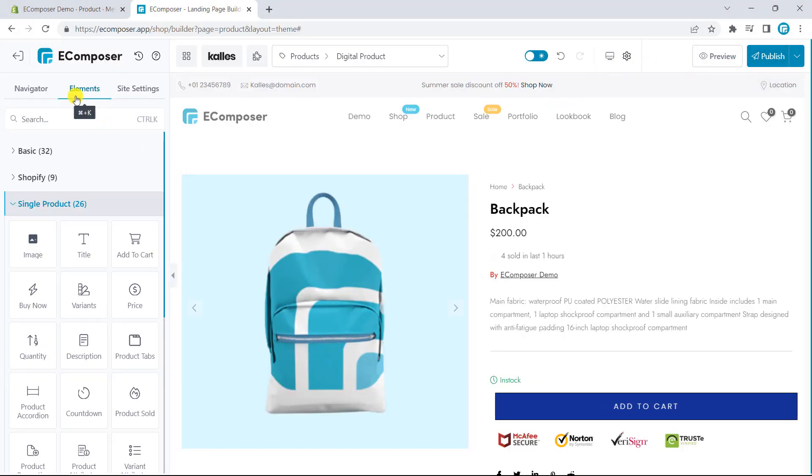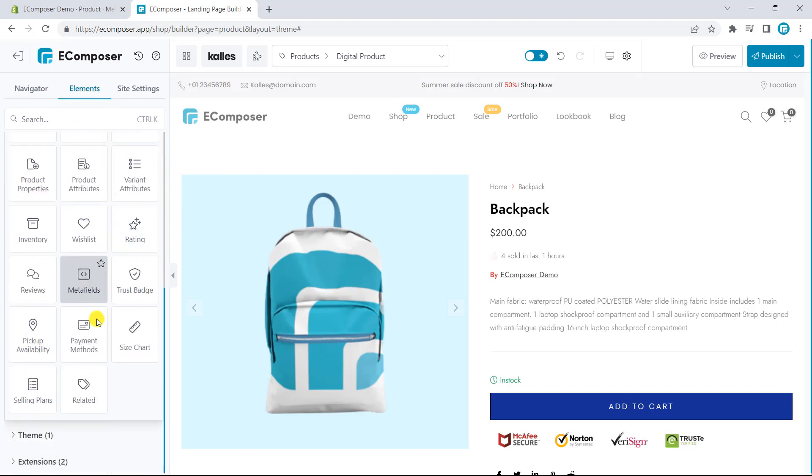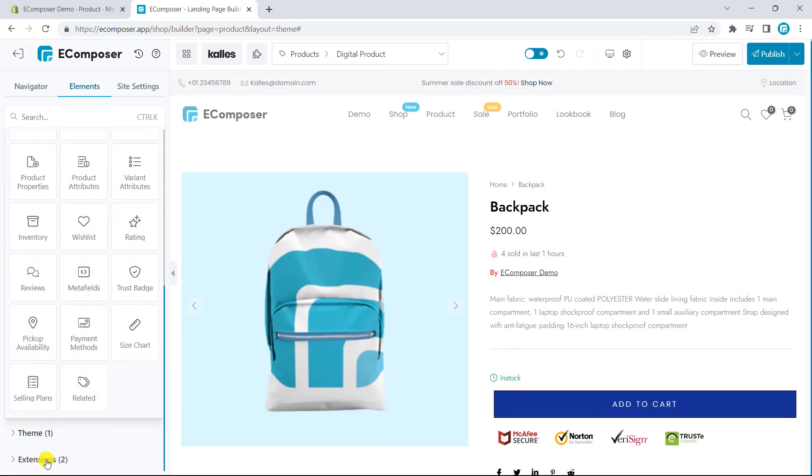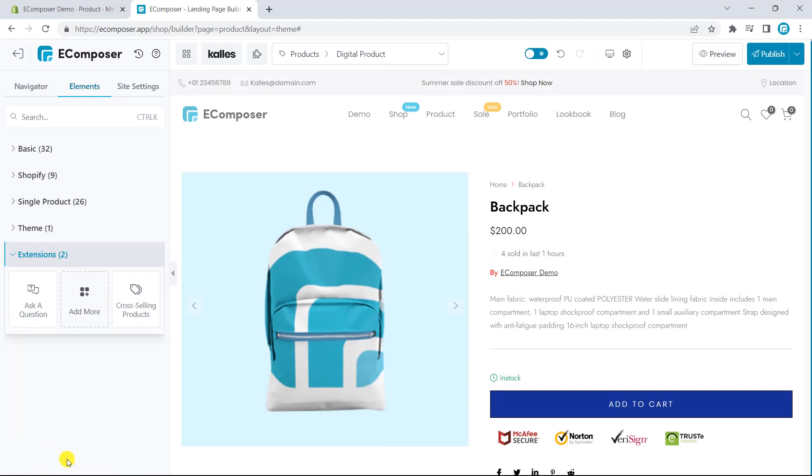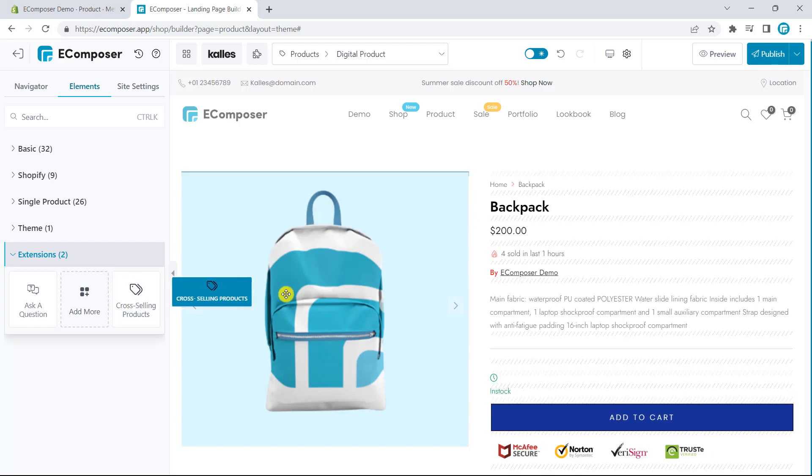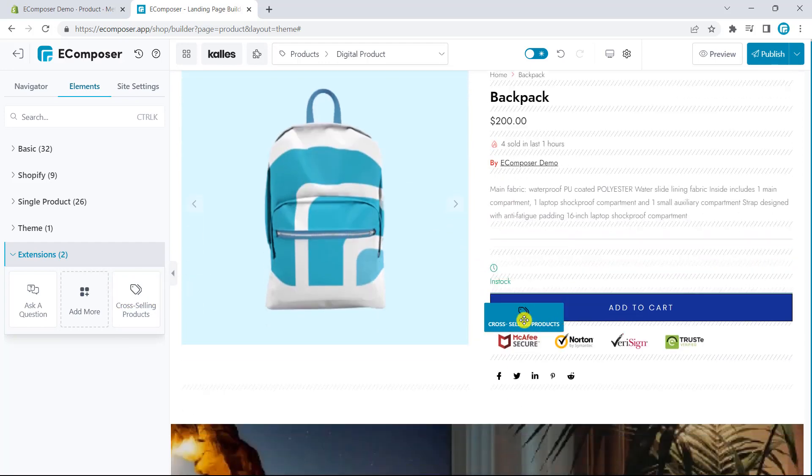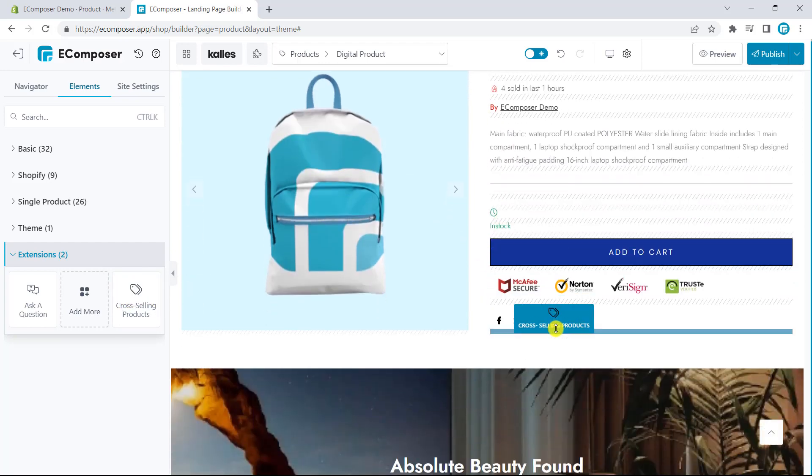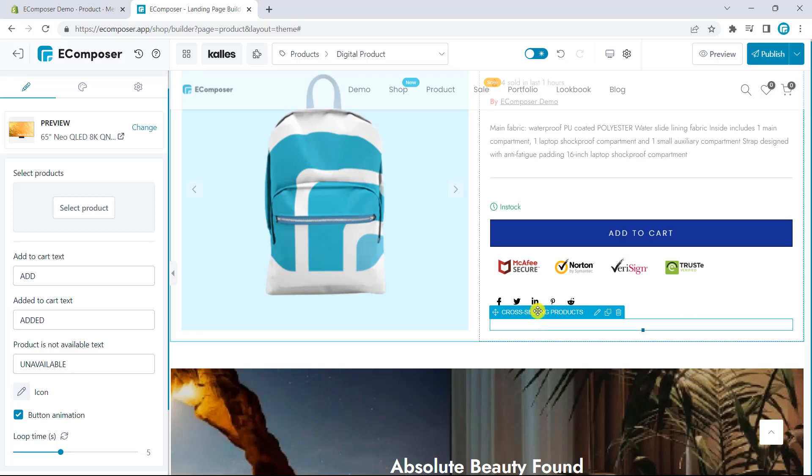In the elements bar, please scroll down and you can see extensions. Here, you can see cross-selling products. You have to drag it and drop it in the position you want. Then, we will manage each setting.